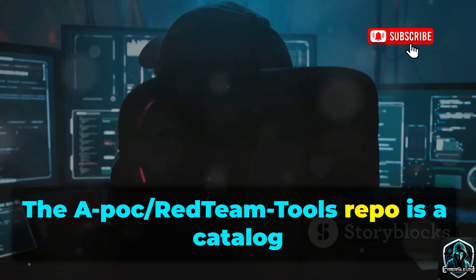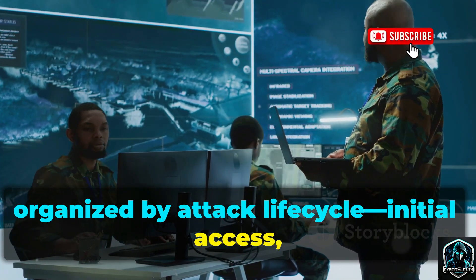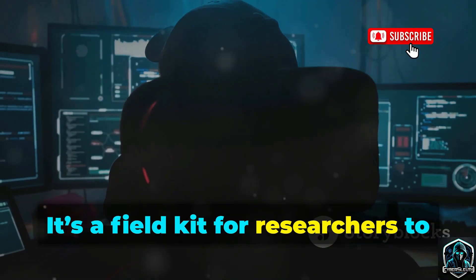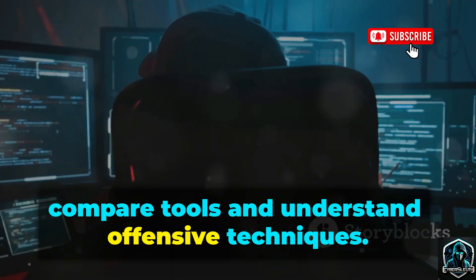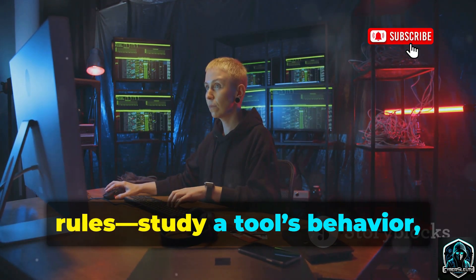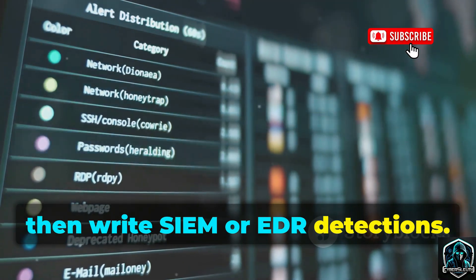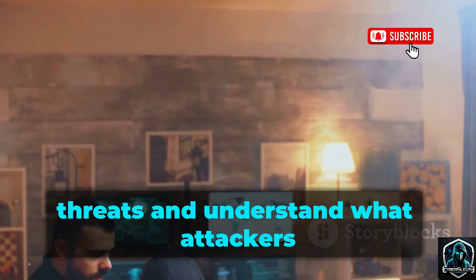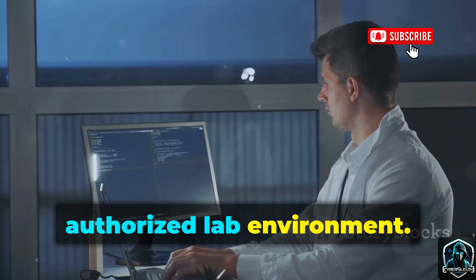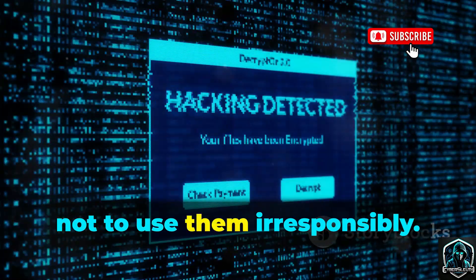The APOC Red Team Tools Repo is a catalog of red teaming tools organized by attack lifecycle — initial access, persistence, privilege escalation, and more. It's a field kit for researchers to compare tools and understand offensive techniques. For defenders, it's a goldmine for building detection rules: study a tool's behavior, then write SIEM or EDR detections. Use this list to proactively hunt for threats and understand what attackers might use. Always research in a safe and authorized lab environment. The goal is to deconstruct tools to build better defenses, not to use them irresponsibly. Ethics and legality come first.